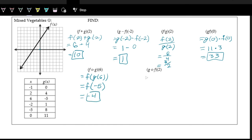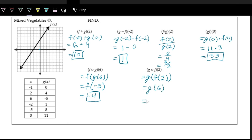And then lastly, we have g of f of 2. G is the outside function, f is the inside function, and 2 is the input. We first figure out f of 2 because that's the inside. Looking at the graph, count to the right 2 and then count up — we've already done this, this is 6. So the inside is 6, meaning this is g of 6. Looking at the table again, input is 6, output is negative 5.